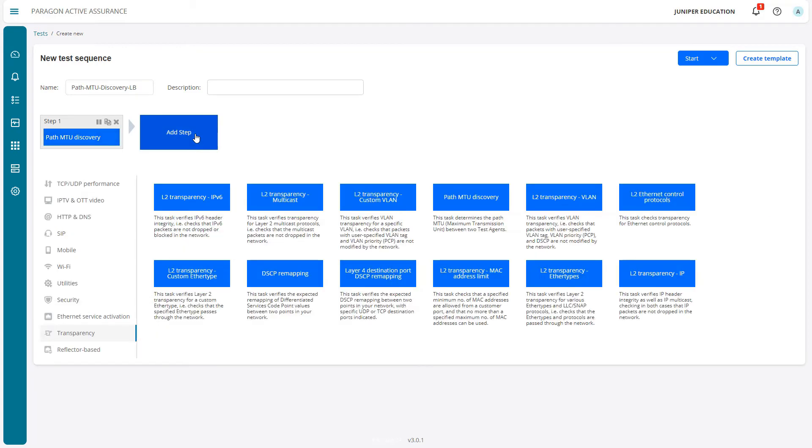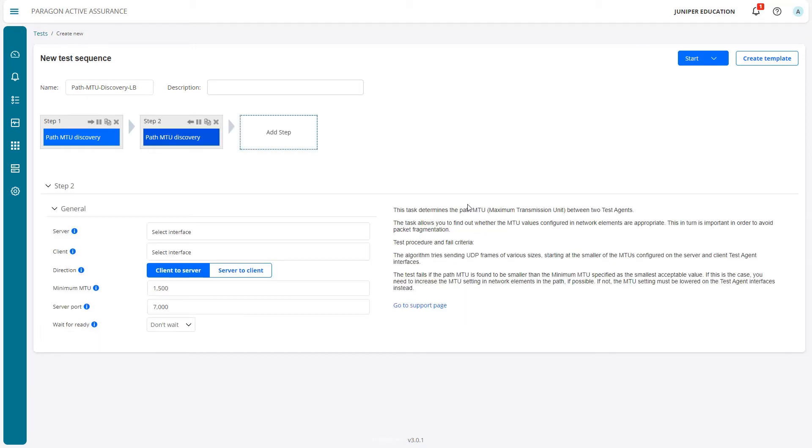Path MTU Discovery again - remember we're under the Transparency section. We've added that task to a new step. Recall that this is not a puzzle piece, it's a square piece, so we can't run this task in parallel with the first step.